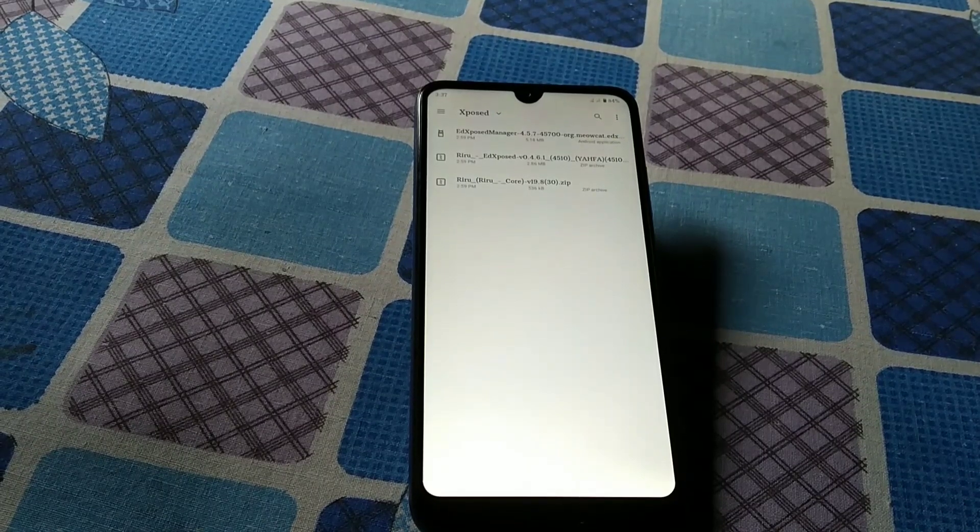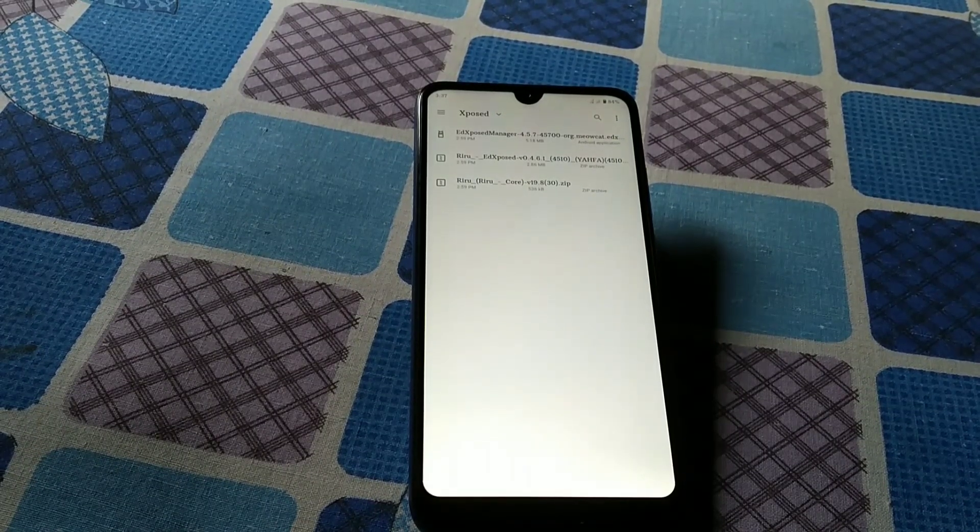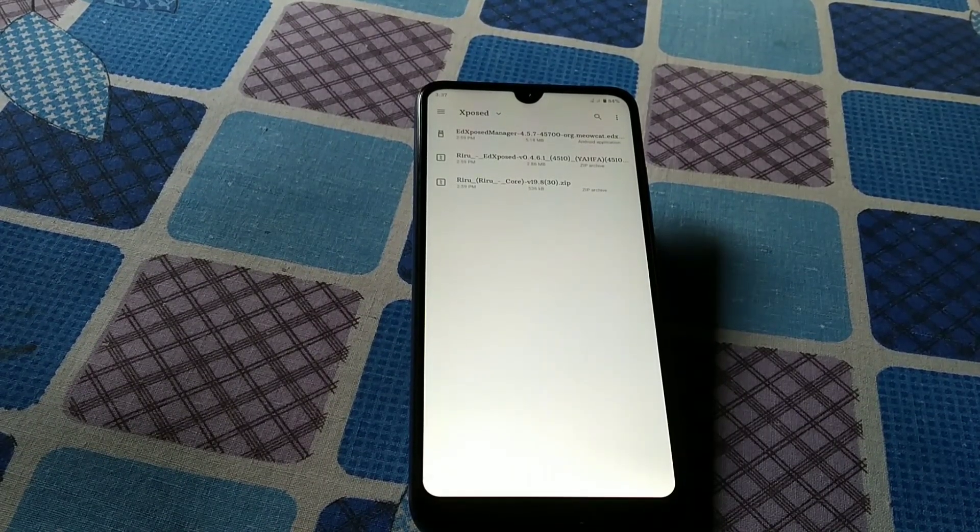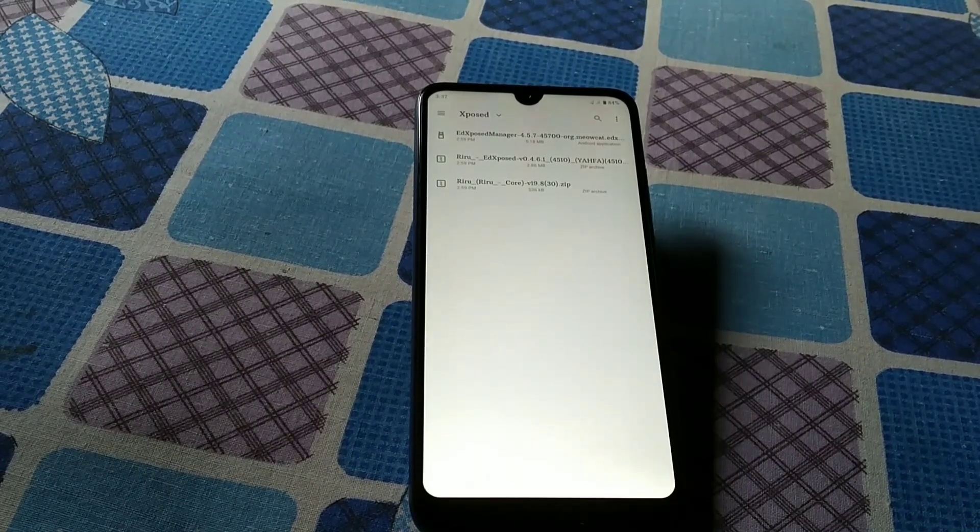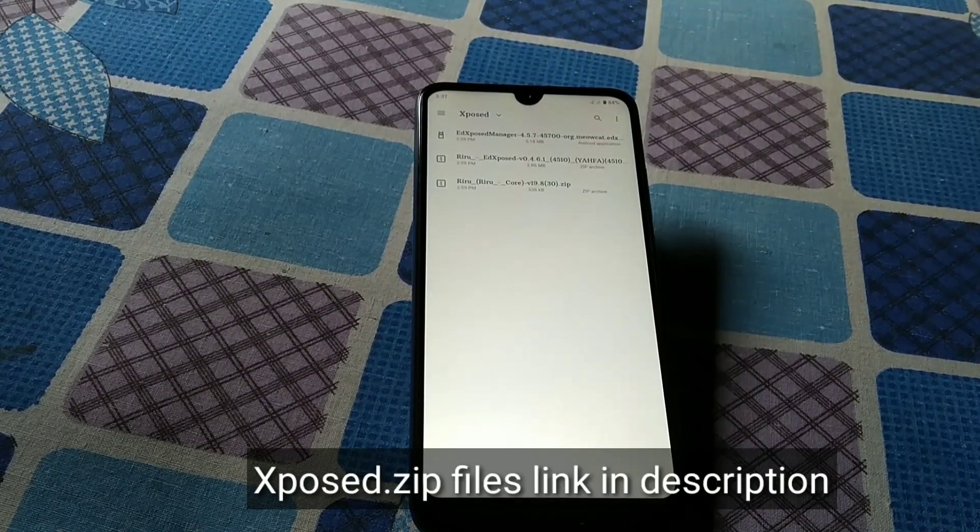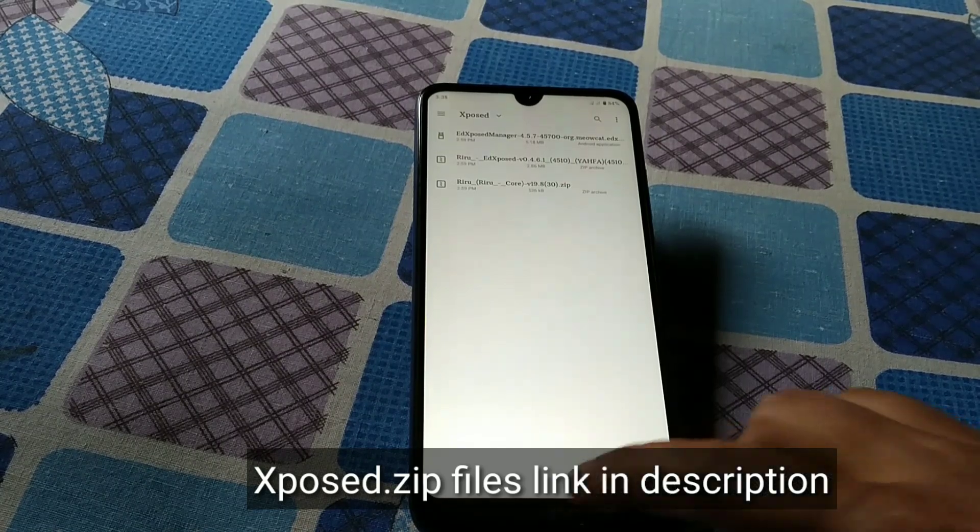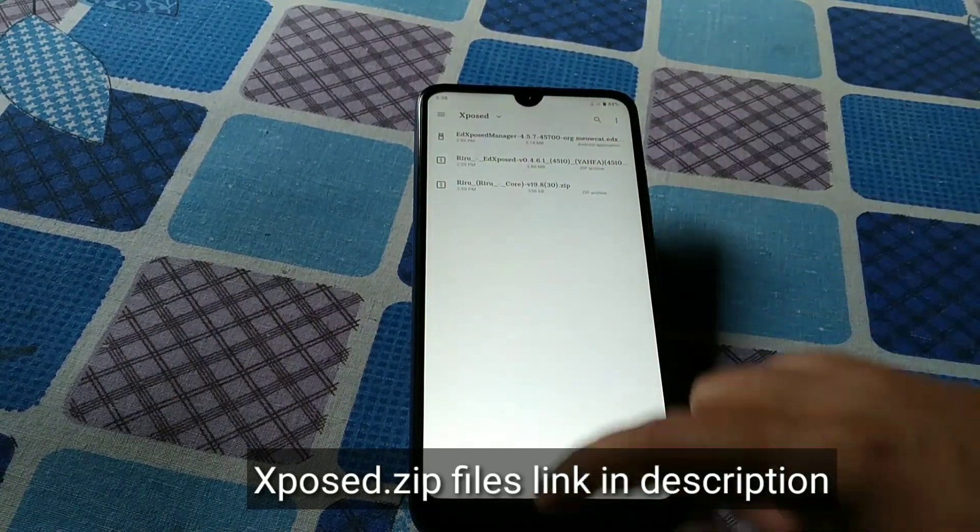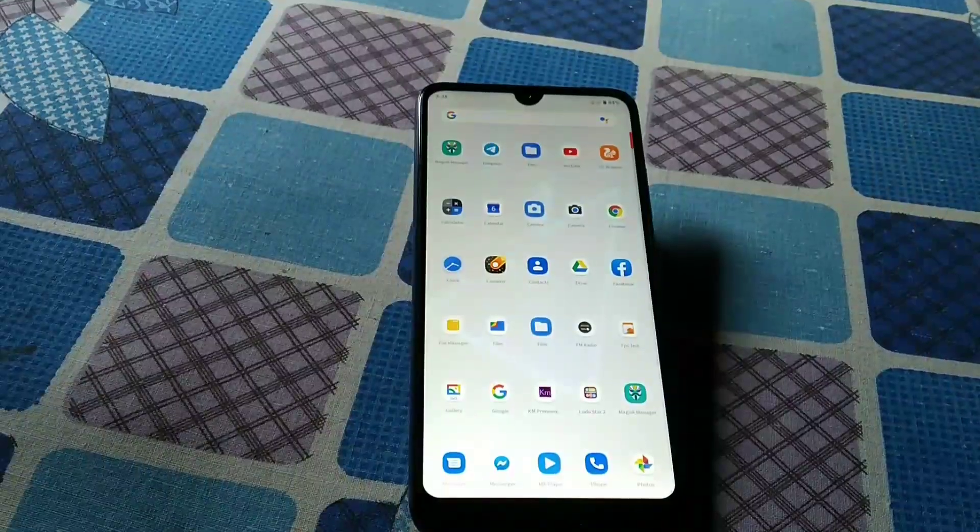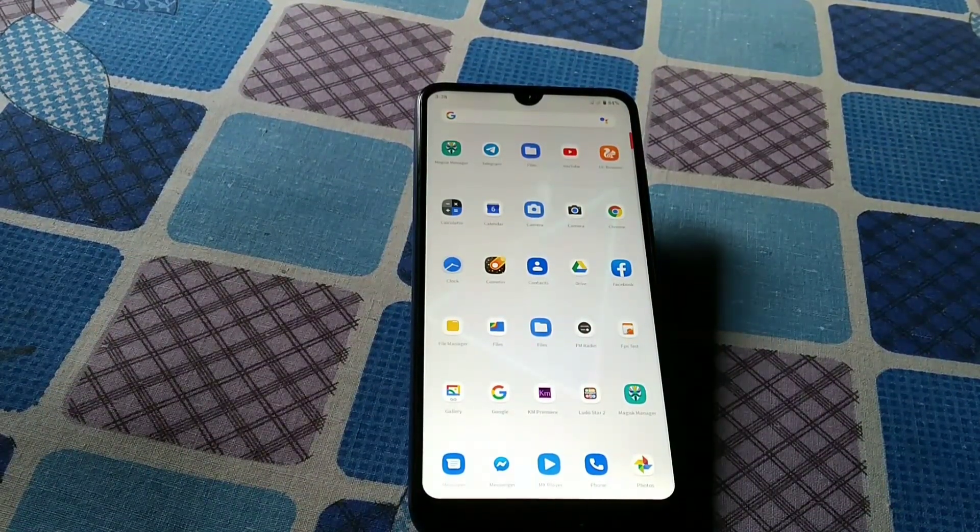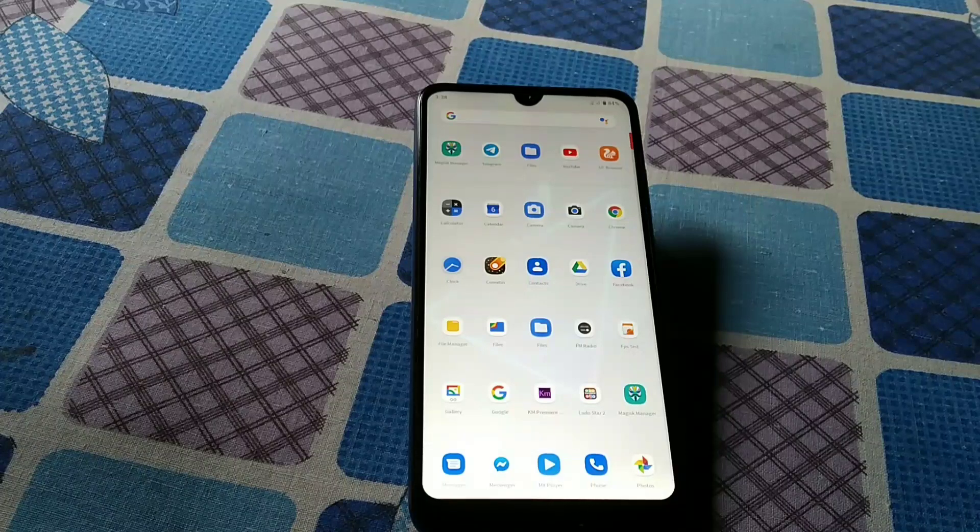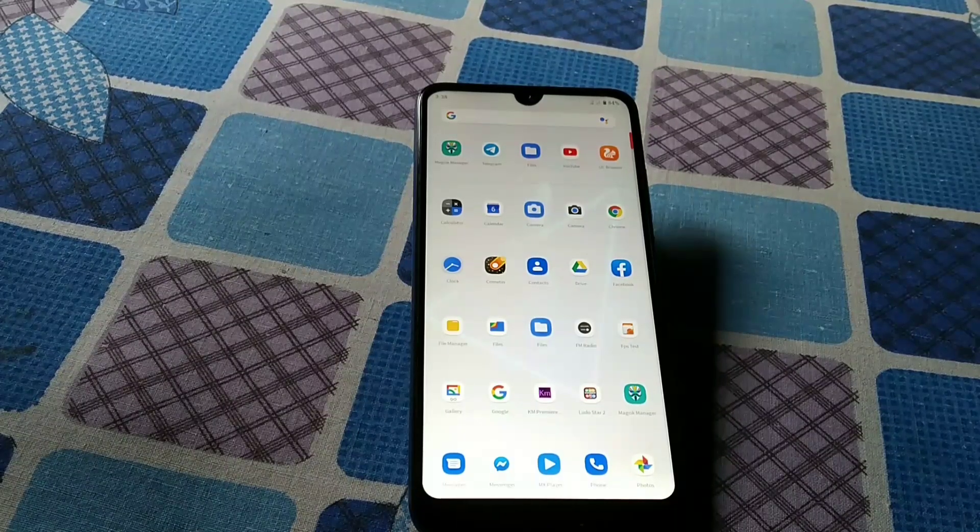I will provide the link in description. I have compressed the three files in a zip format which I will provide in description. So first of all, what we have to do is install those files. The important thing is that your device must be rooted with Magisk manager, and if it's the latest version, no problem, it will be very good.